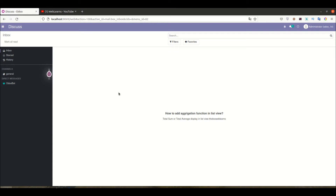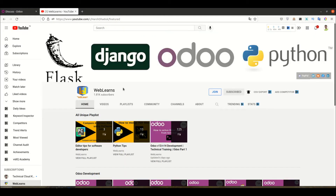Hello community, I hope you are doing good. In this discussion we will see how to use aggregation functions in the list view. In case you missed the previous discussion about how to restrict some actions in the list view — like the create button, write button, duplicate button, and also how to make the import and export Excel button invisible — that discussion link is also given in the description.